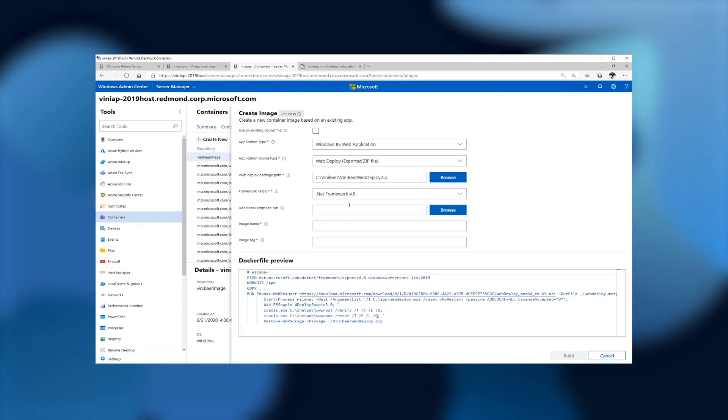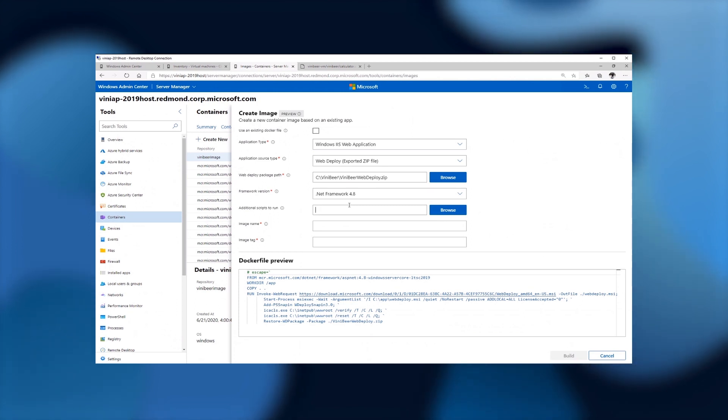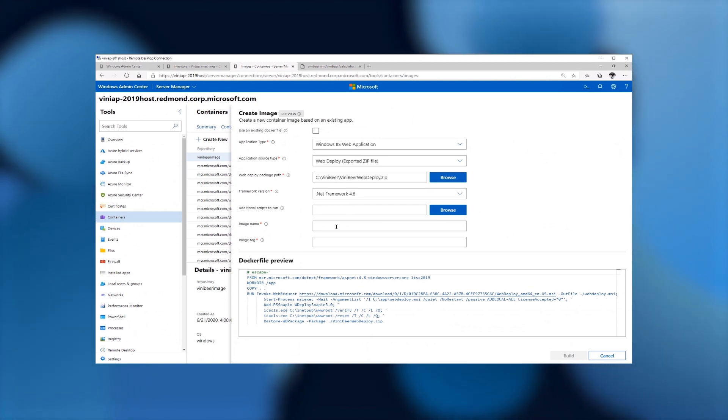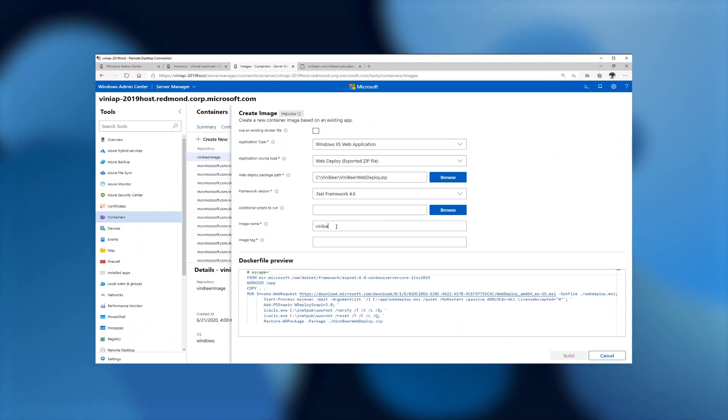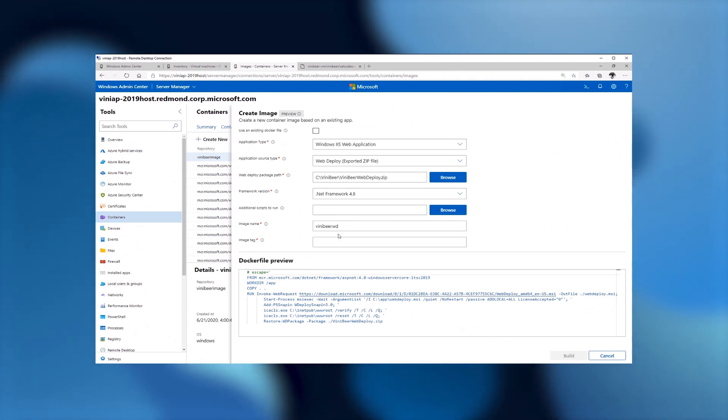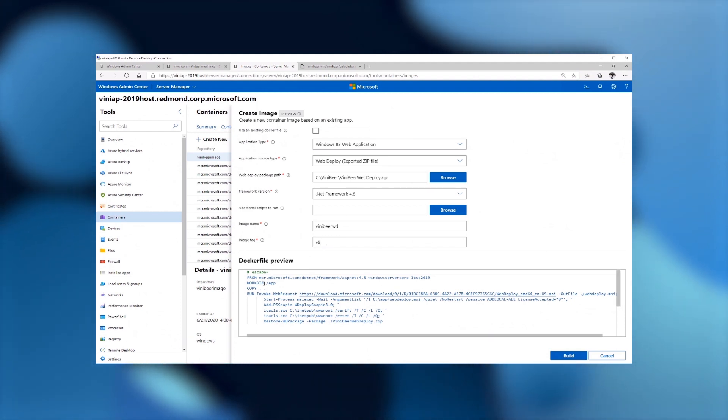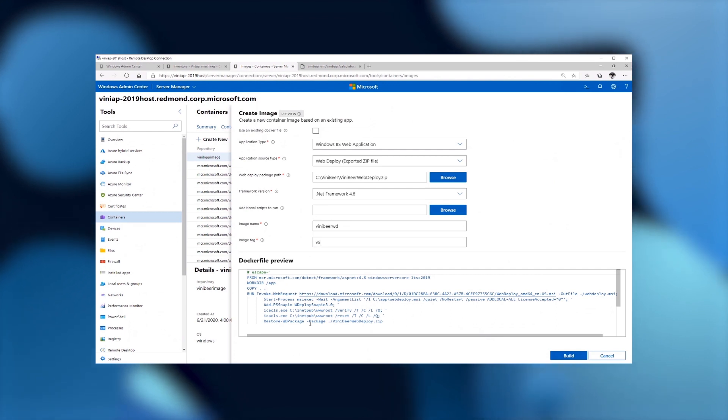Next, if your application requires any additional scripts to run, like for example, a PowerShell script, you can use that here and we'll add that to your Docker file. Next, we are going to say what is the image name. I'm going to type vinibeerwd for web deploy. And I'm going to say this is the version 5. I ran this process many times, so version 5 is fine. And as you can see, the Docker file was created for me down here.